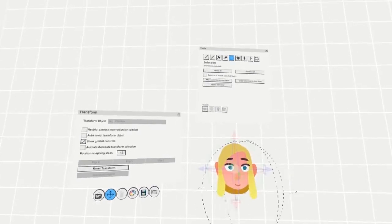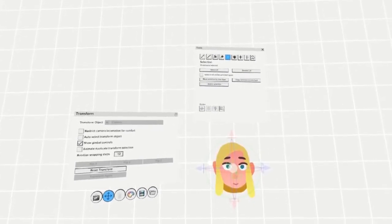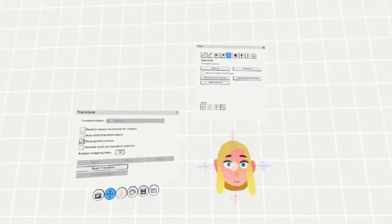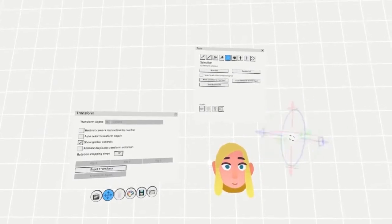You can also move the pivot more free-form by reaching to the center where the white circle is and pulling the trigger to move the pivot wherever you'd like.